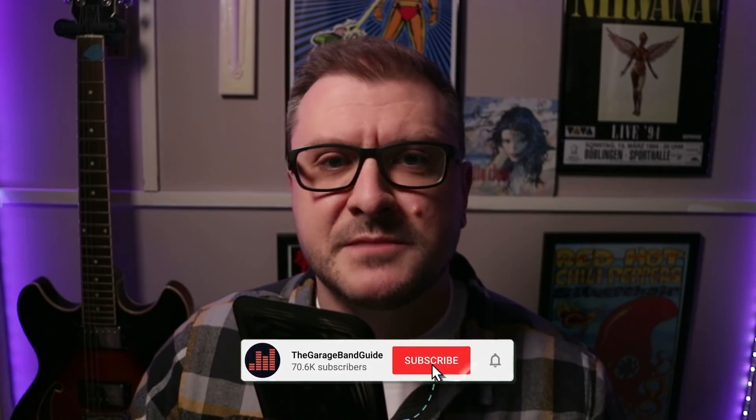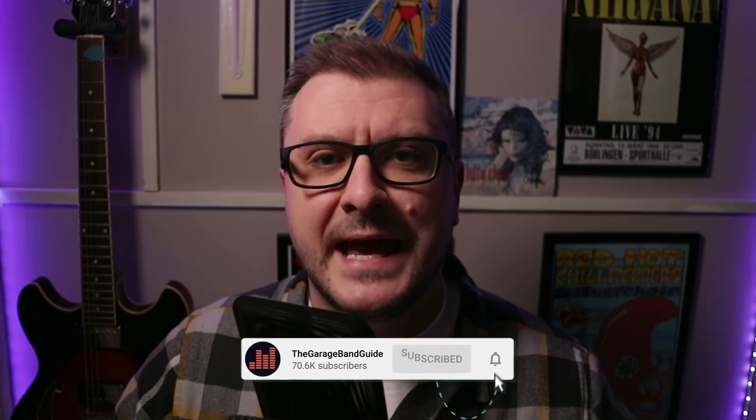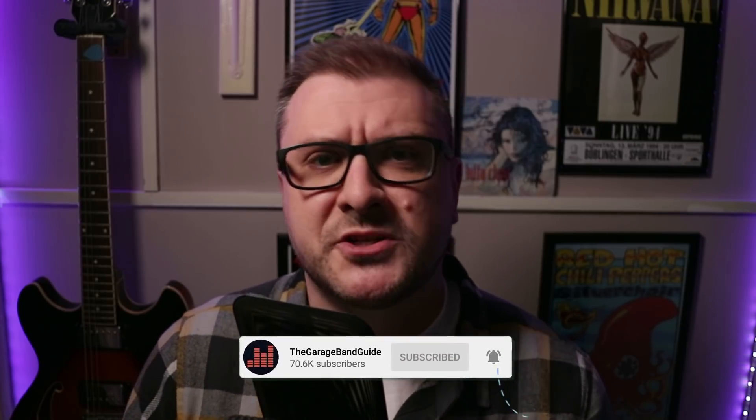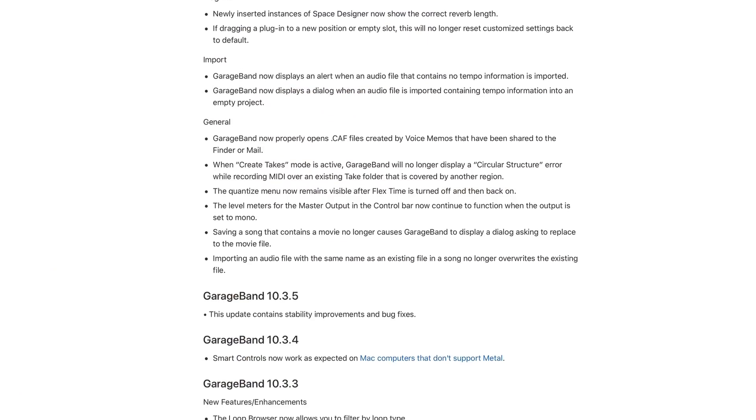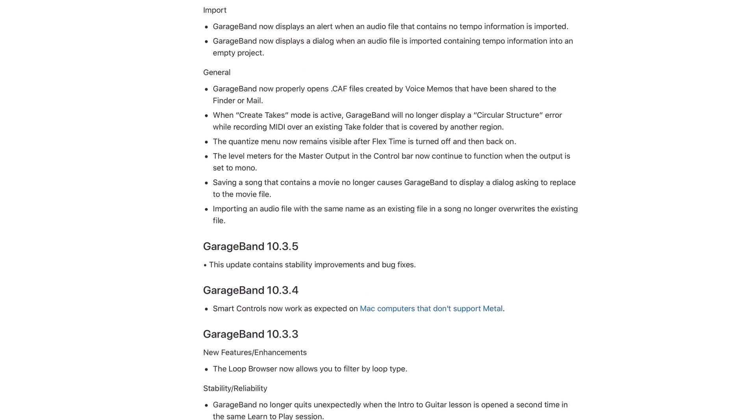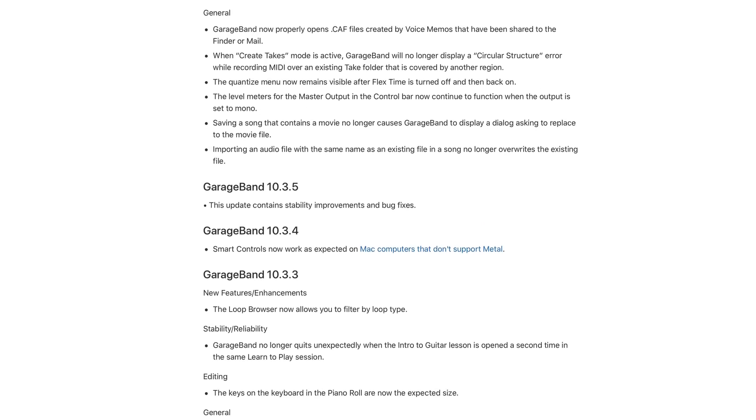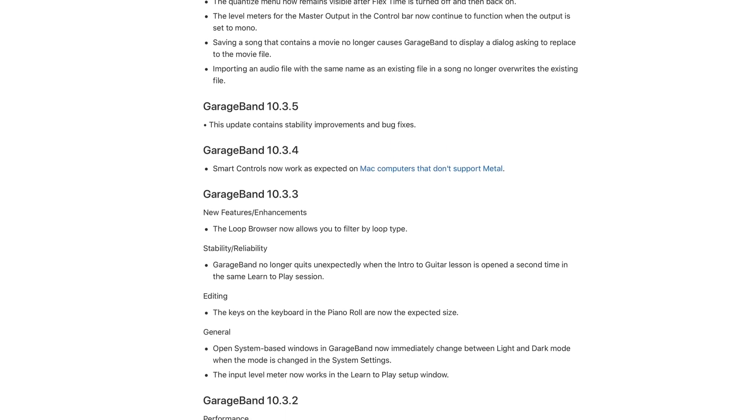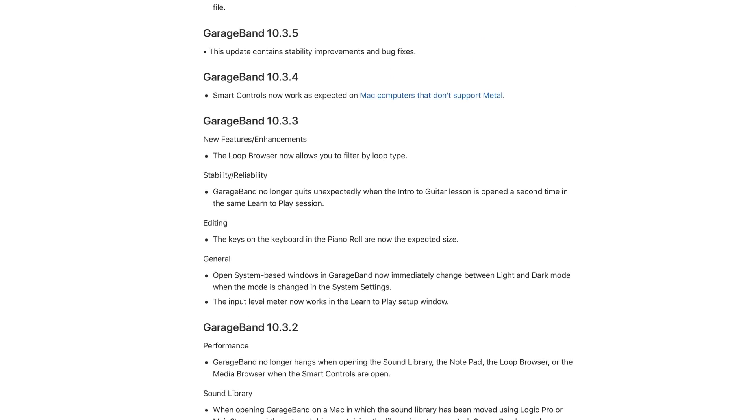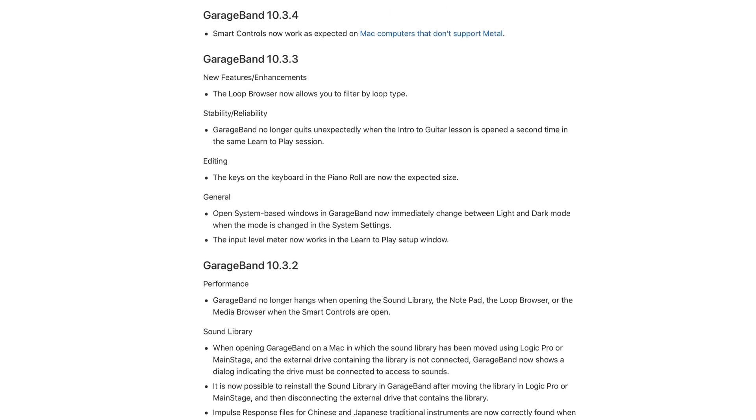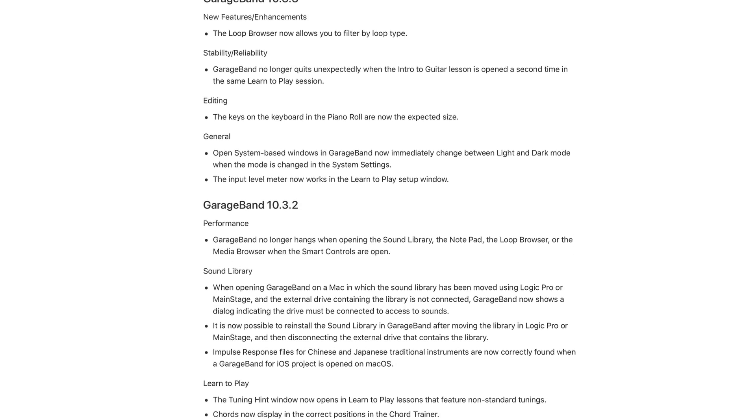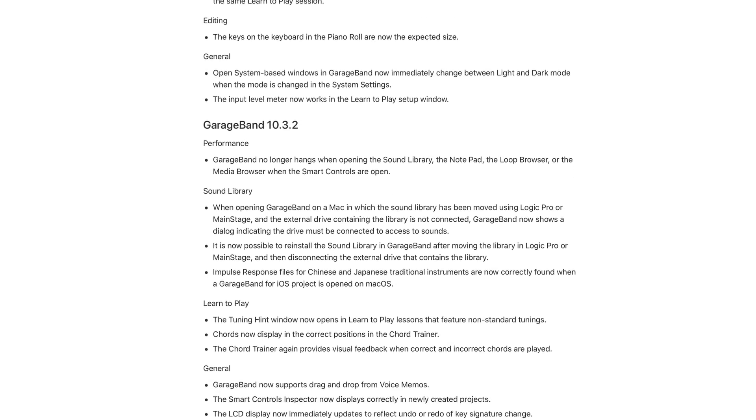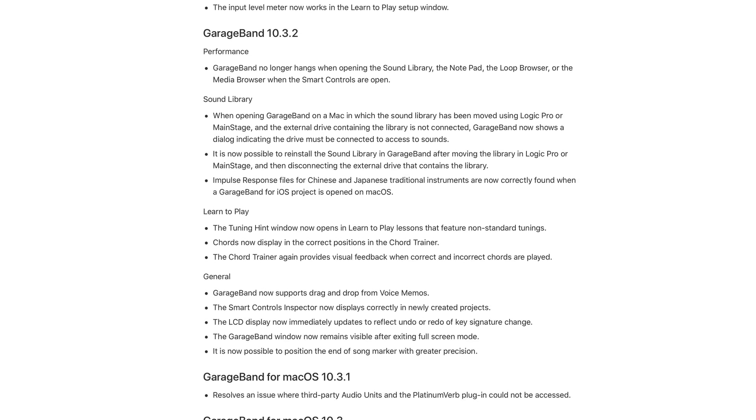Okay, I'll put a link to this page down in the description so you can have a look yourself. And it is quite interesting, you can look back at all the stuff added to GarageBand since version 10.3 from the middle of last year. Well, I find it interesting anyway.